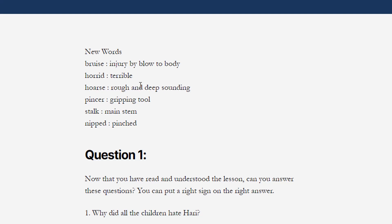The next word is 'hoarse'. Repeat the word with me — hoarse. Spelling of the word is H-O-A-R-S-E. Hoarse. Meaning of the word is 'rough and deep sounding' — rough and deep sounding.